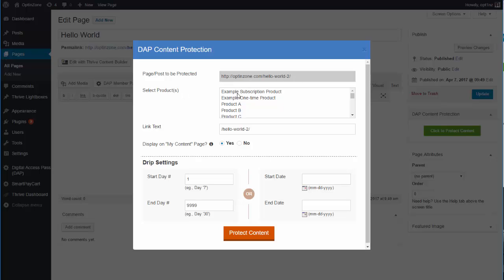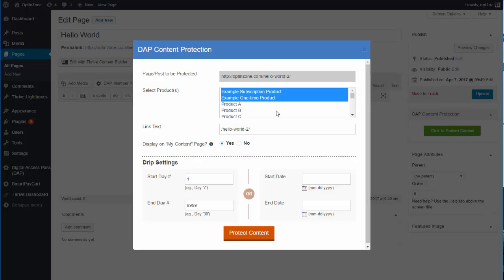Then you can select all the products under which this content should be protected — it could be one or more products if you just want to protect this content under a specific product, just select that. These are all the products that I have defined in my Dapp test site, which is why they're showing here. You can select one or more products.